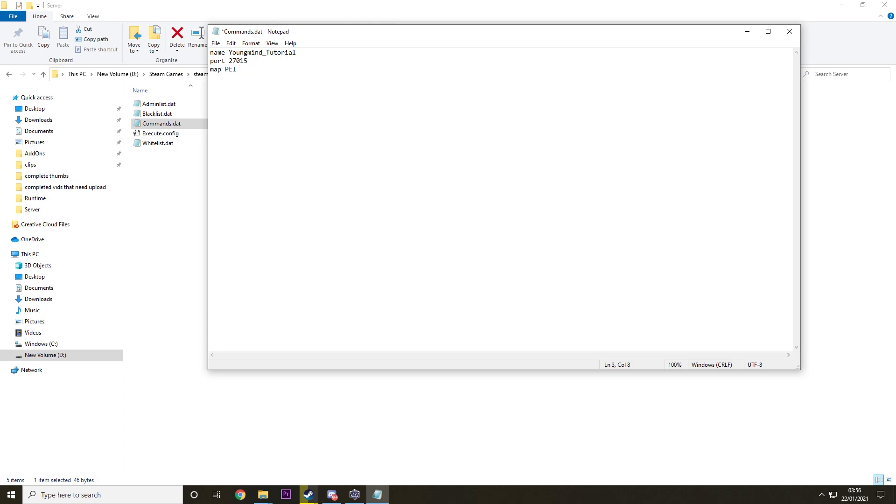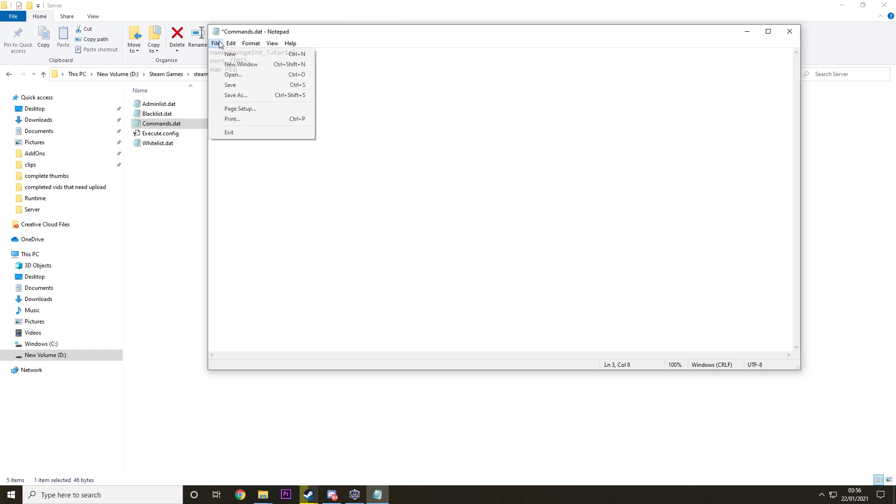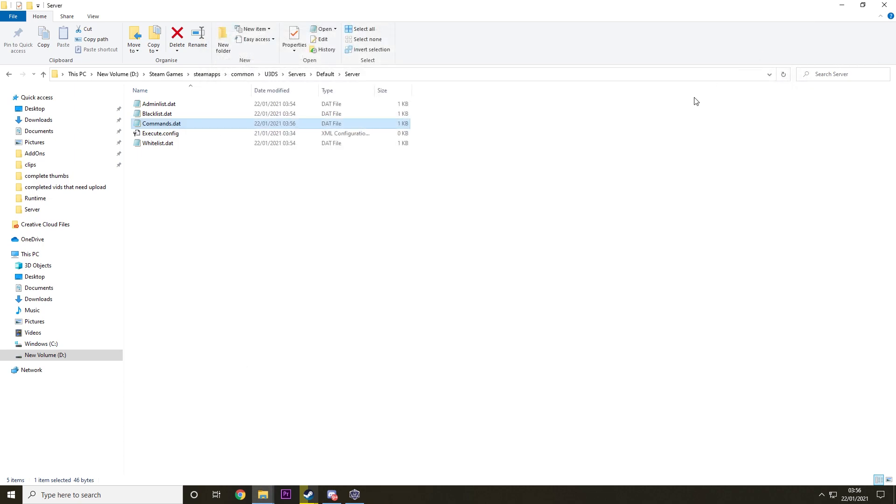This is case sensitive, so say if you were doing Washington, you would need to put the capital W. And then Custom Maps is a different method. So if you want to play on a Custom Map, watch my video on how to install Custom Maps and that will help you out a lot. So we're just going to save this for now. Remember to save it otherwise none of these changes will be applied.